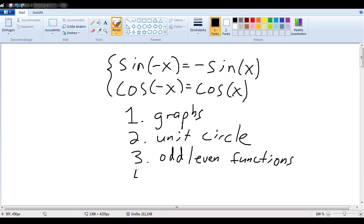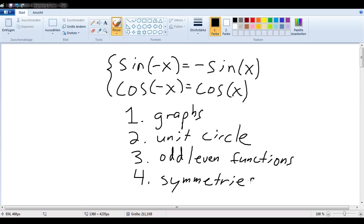We'll also take a look at some symmetries of the graph so that we can recognize both these functions — specifically cosine and sine.